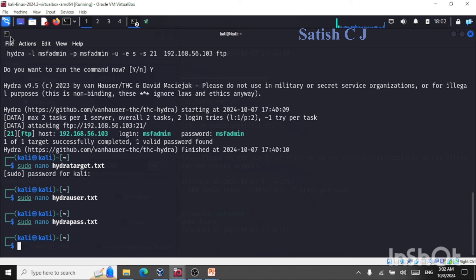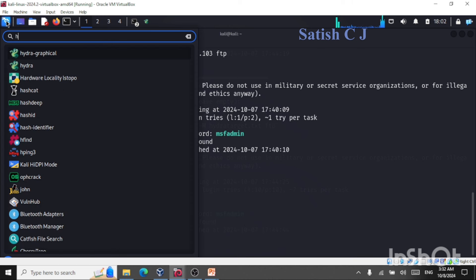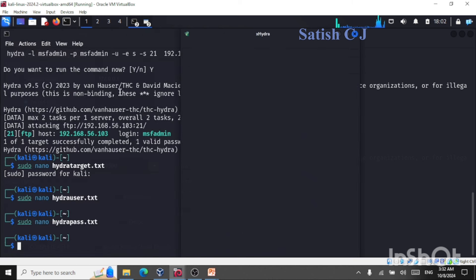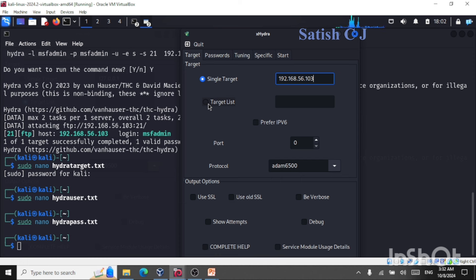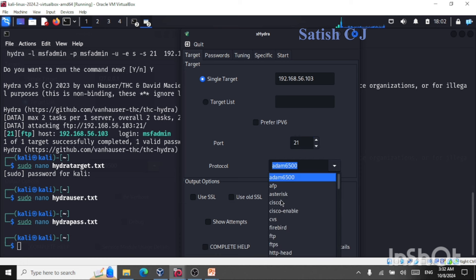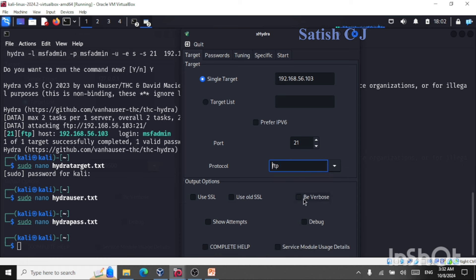Now let us move on to Hydra Graphical. We search for Hydra and select Hydra Graphical — this is a graphical user interface for carrying out the same attack. We can enter the target IP directly as 192.168.56.103, or select a list of targets from a file such as hydra_target.txt. We'll give the IP directly. Port number is 21 for FTP, and we select FTP as the protocol. For output options we select verbose.